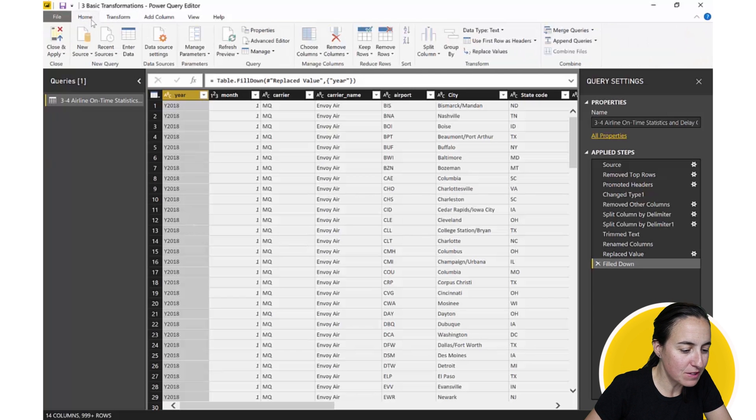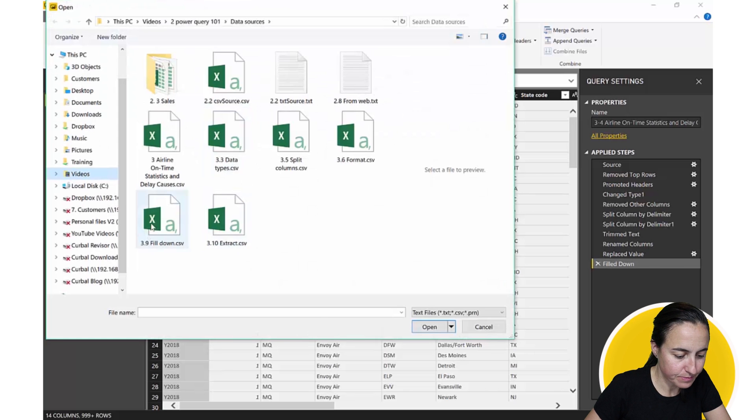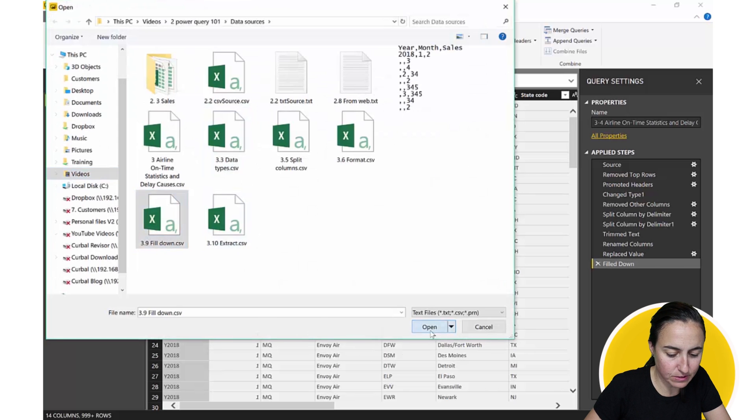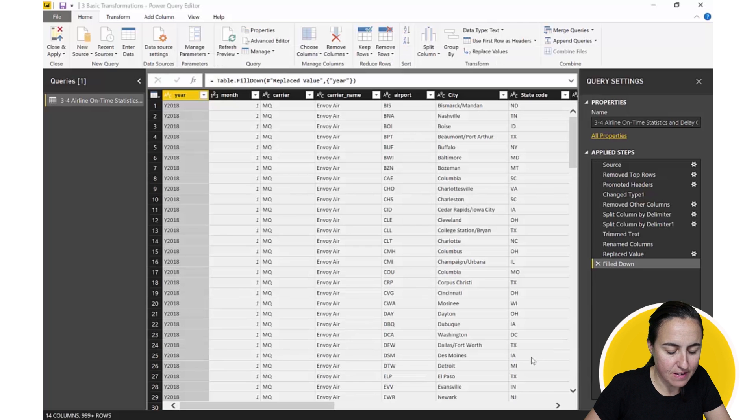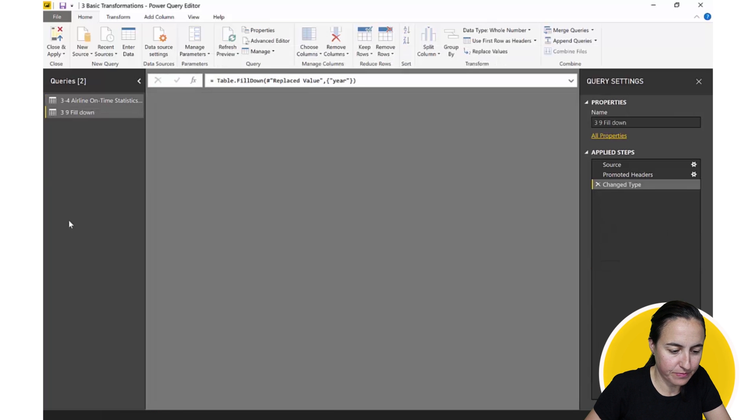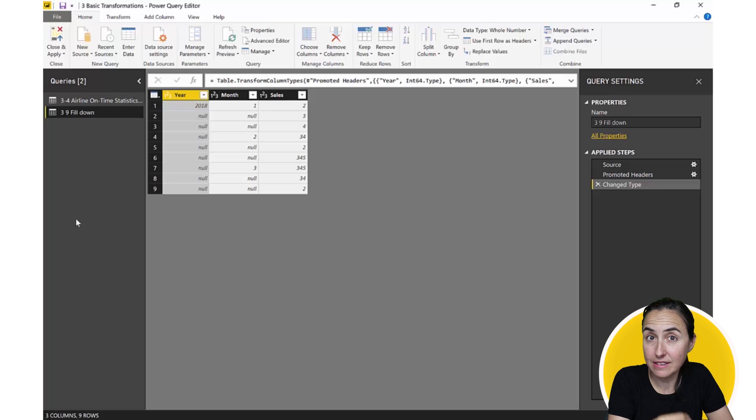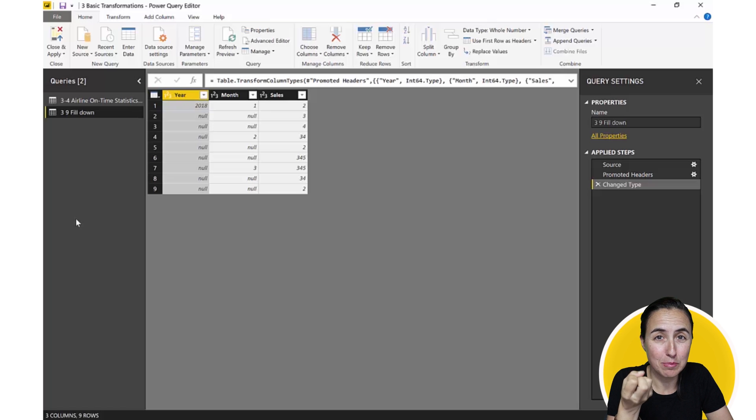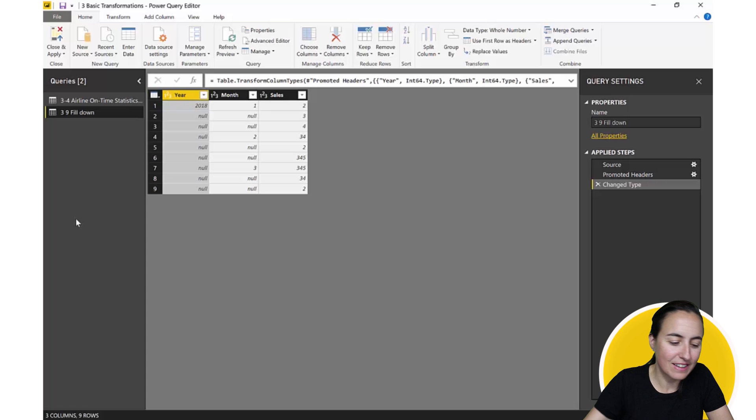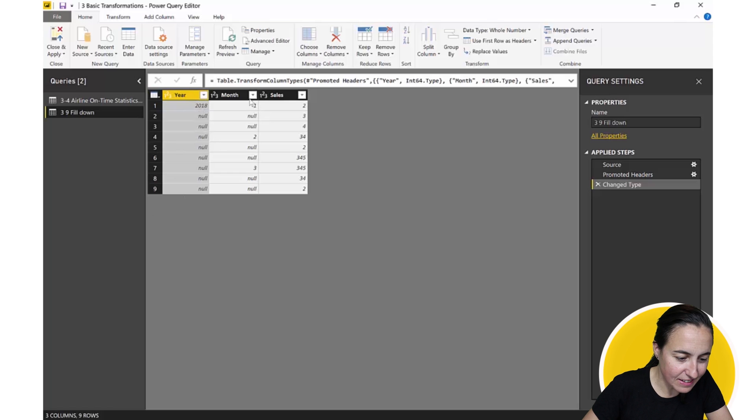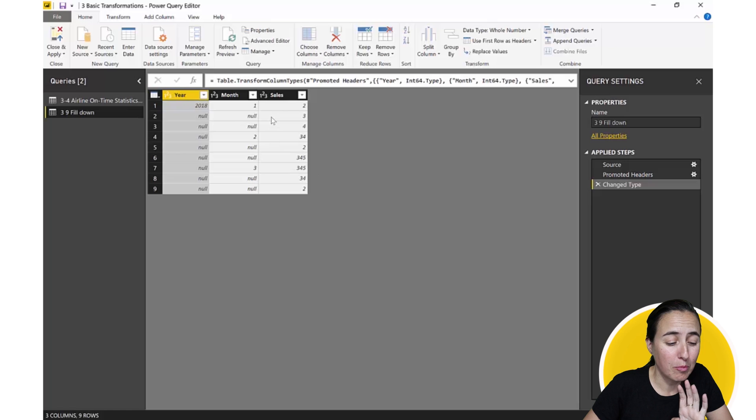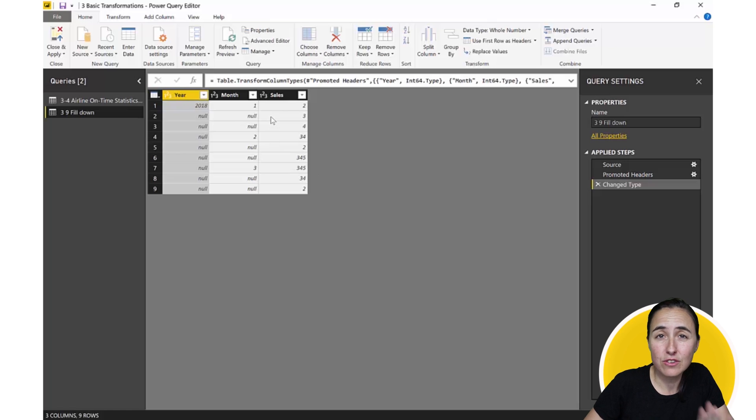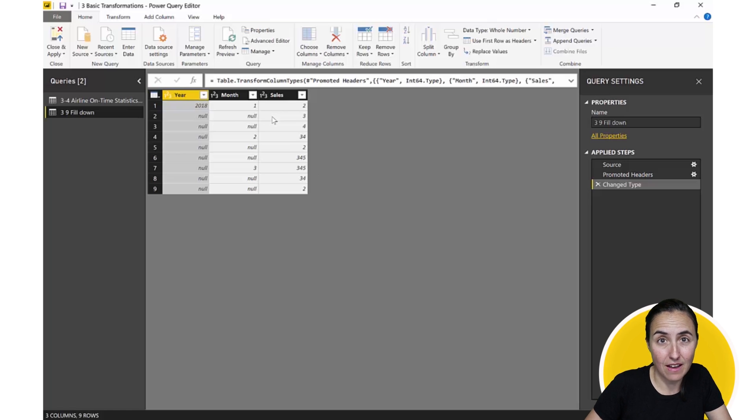So we're going to import a new source, it's a CSV file, fill down. And this is very typical on how you will get data in Excel. So you usually get data pivoted and you get like this, you know, merge column so it looks nice. So you will get here 2018 and then this is month one and then it's nothing here, month two. This is like super typical. But you cannot use data like that for analysis, you need to actually fill down those columns.